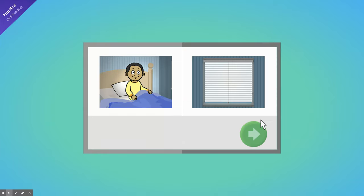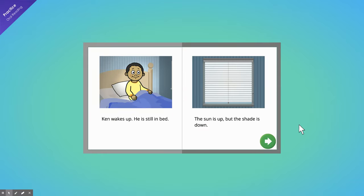Start reading out loud. Ken wakes up. He is still in bed. The sun is up, but the shade is down.